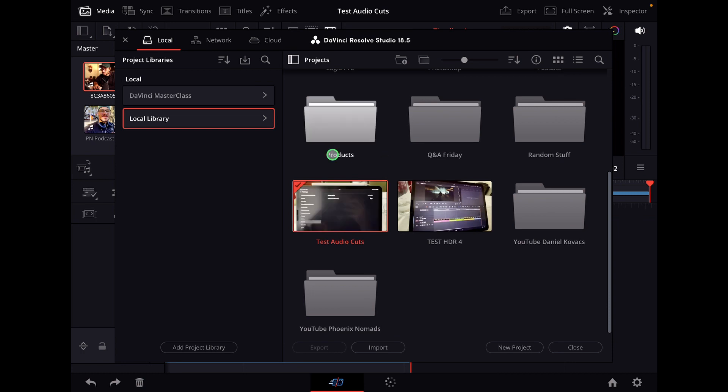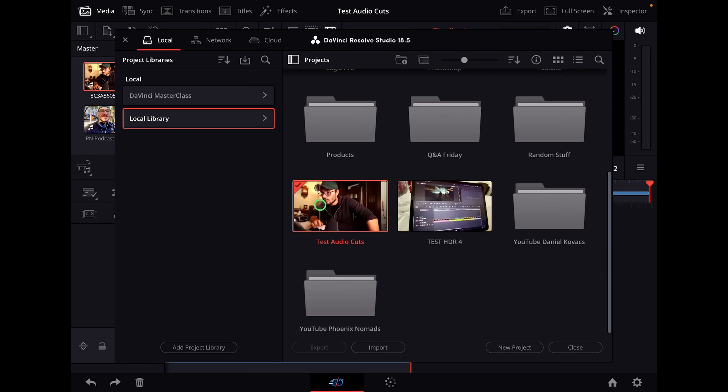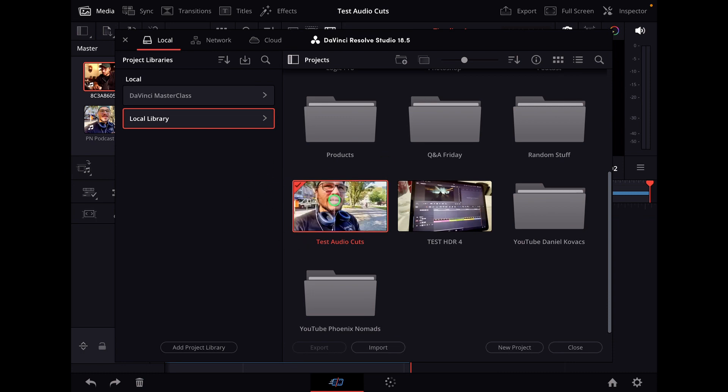But in the one that is actually active I can even update those thumbnails here as well. So this is the project I have open right now.